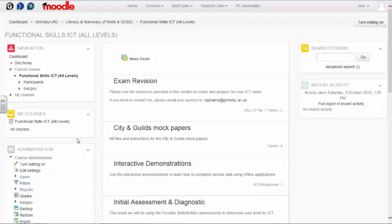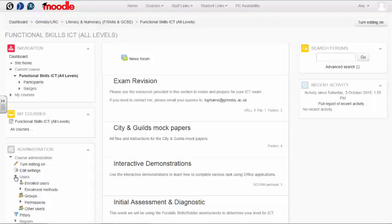Setting a password on your Moodle course is quite straightforward and can be done under the course administration section. First, click on Users, then click on Enrolment Methods.